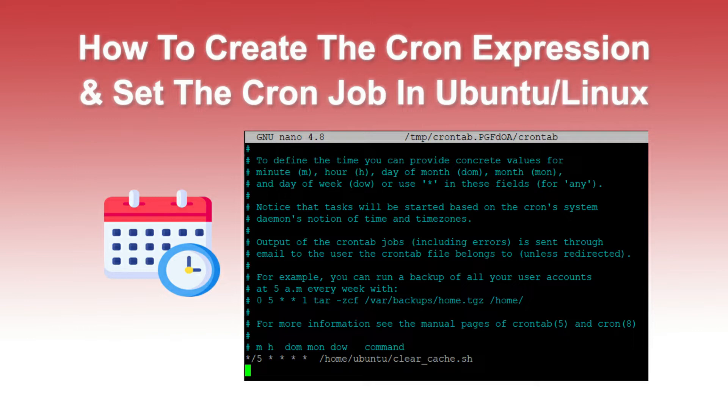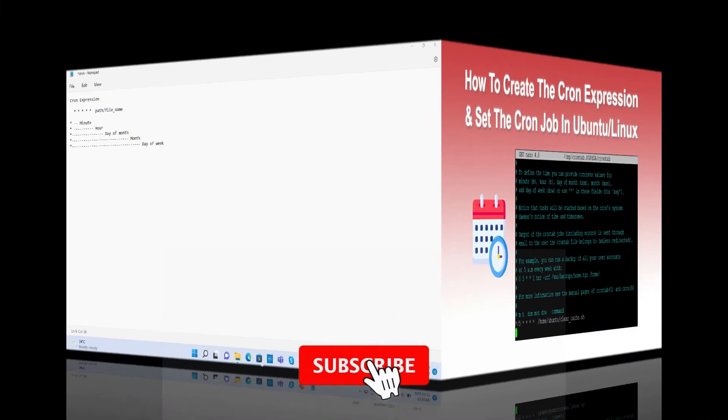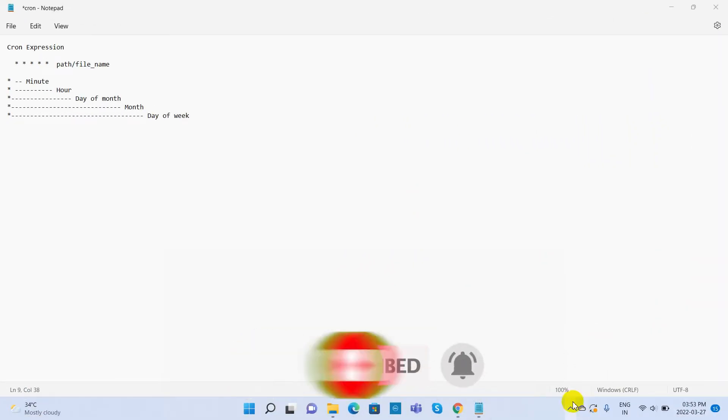Welcome to TechiesBuddy. Today we will see how to create the cron expression and set the cron job in Ubuntu. Typically a cron job is used to execute a task at a specific time.